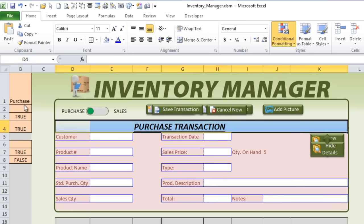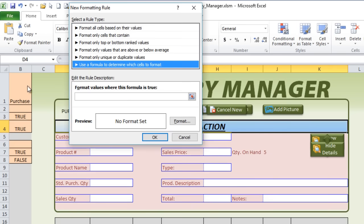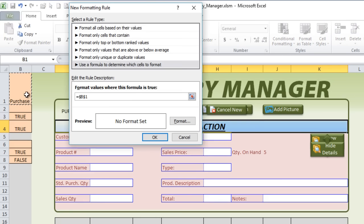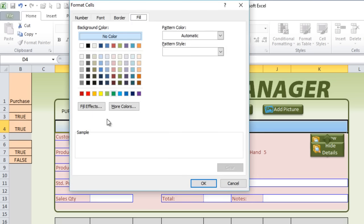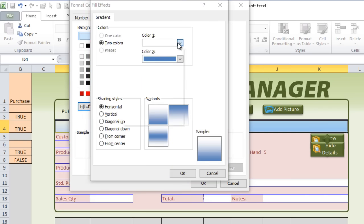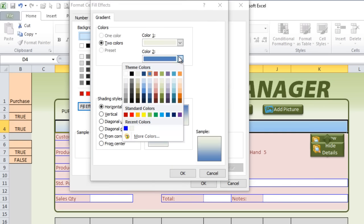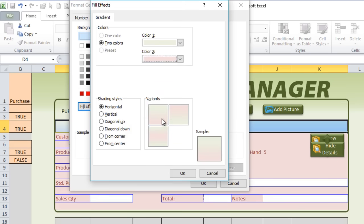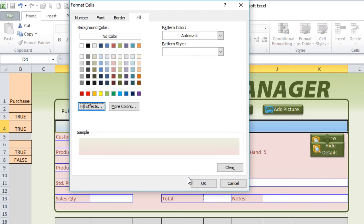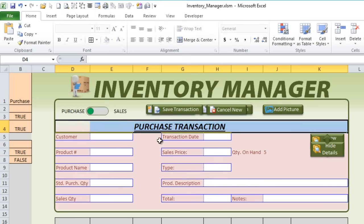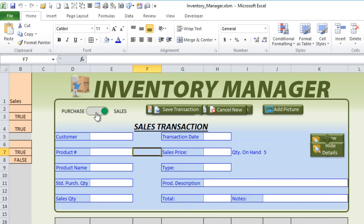We also need to set the upper fade to the same rule. Conditional formatting, new rule, use a formula: B1 equaling Purchase. This time we're going to use fill effects because this one will have a fade — using our basic background green color fading right into the red color. So that's green to red. Click OK and OK. Now when we click purchases and sales, they look very different and very distinct.